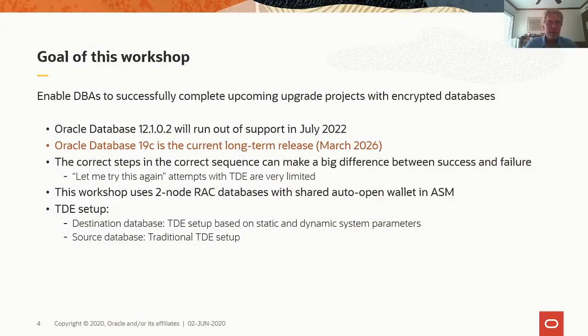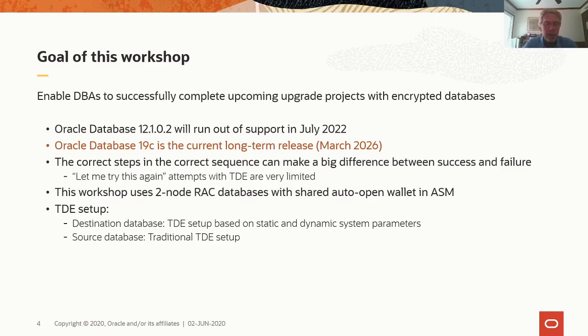So the goal of this workshop is to enable DBAs to successfully complete upcoming upgrade projects with encrypted databases. The Oracle Database 12.1.0.2 will run out of support in July 2022. Oracle Database 19c is the current long-term release and will be with us until March 2026.